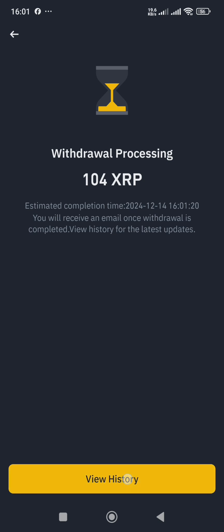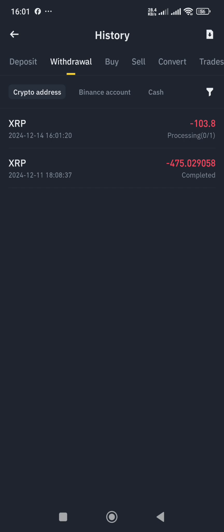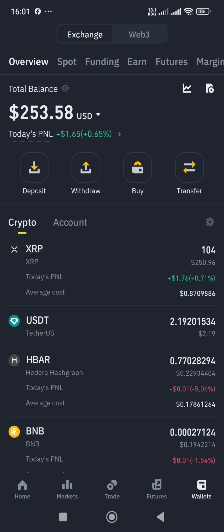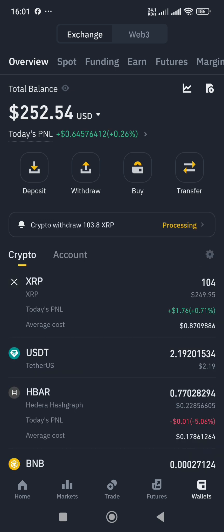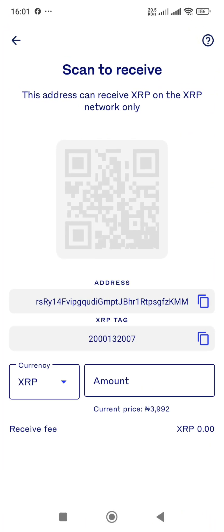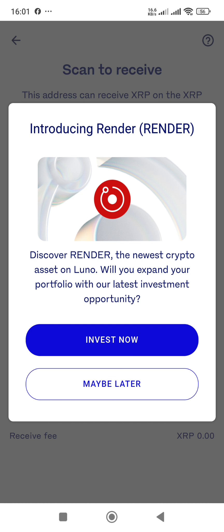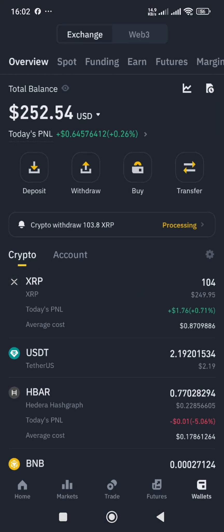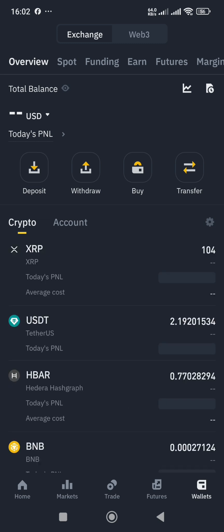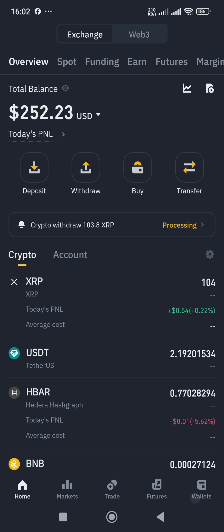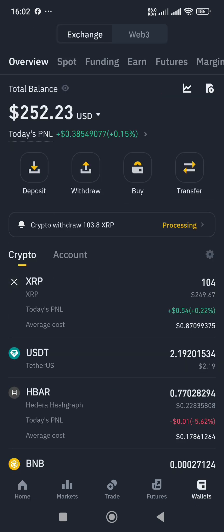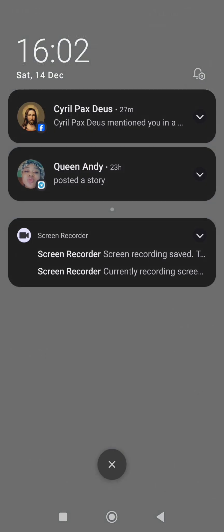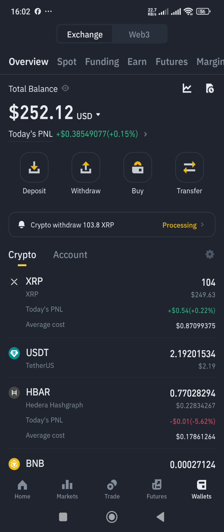The withdrawal is processing. I got a notification that the XRP withdrawal has been submitted. Viewing the history, it's still processing and showing red. It's taking a little bit of time — there's likely a lot of transactions going on. I've received an email on my other phone as confirmation. It says the XRP withdrawal was successful. Let's refresh the Binance wallet — as you can see, the 104 XRP is now gone, confirming it has left my Binance wallet.